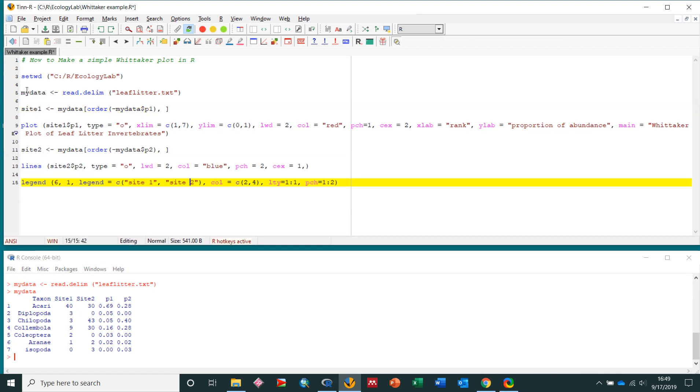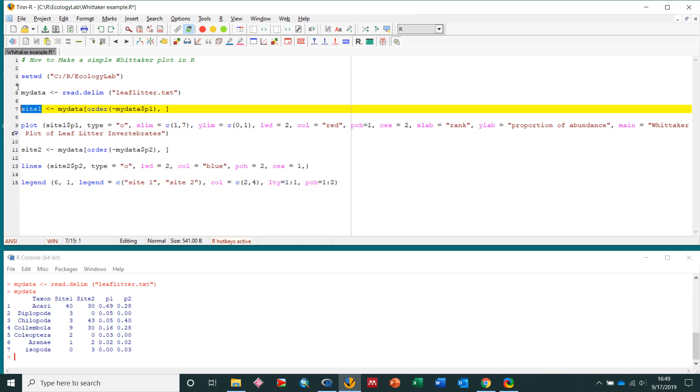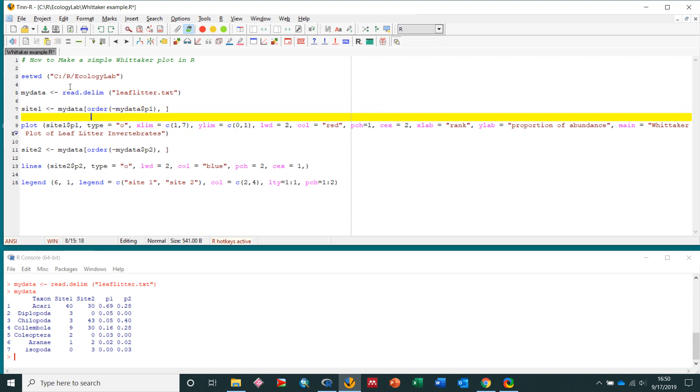Now what I need to do to make a Whitaker plot, I need to sort these data from the highest proportion to the lowest proportion. So to do that, I'm going to create another variable called site1, use this assignment operator, and then from the mydata variable, which is this little data frame down here, I'm going to use the order command, which basically sorts it.